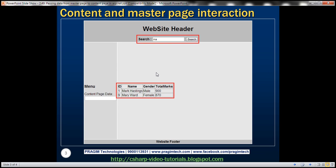In this video, we have a search text box and a search button in the master page. When we enter a search term and click the search button, we want to display all the students who have that search term in their name within a GridView control on the content page. Basically, we are passing the search term from the master page to the content page, and the search functionality is triggered when we click the search button on the master page.